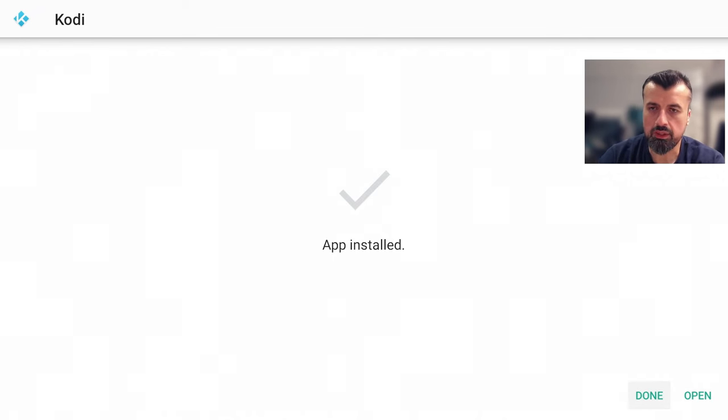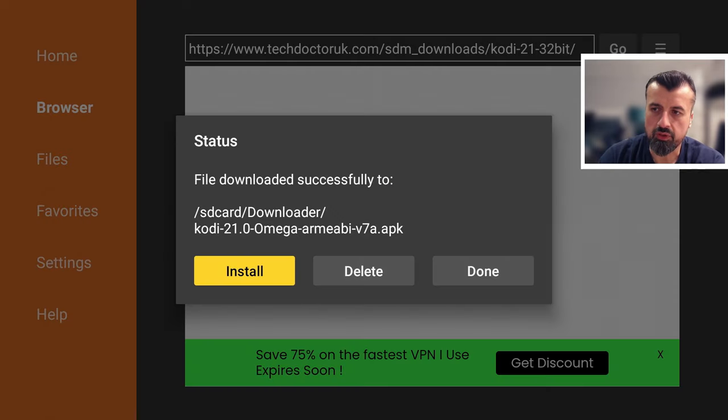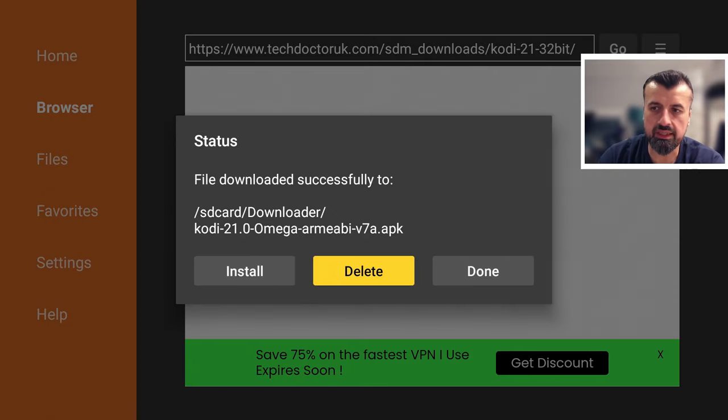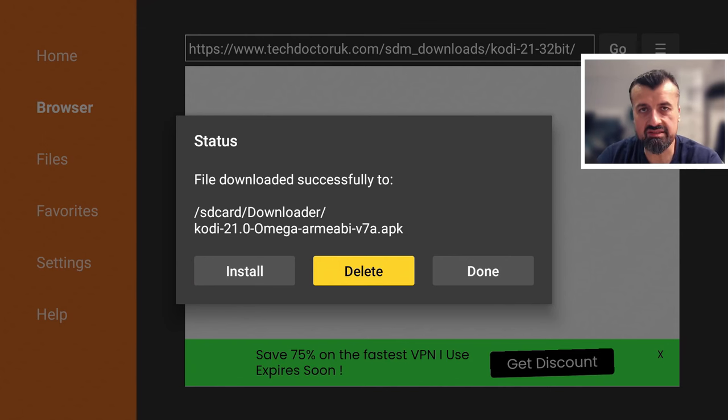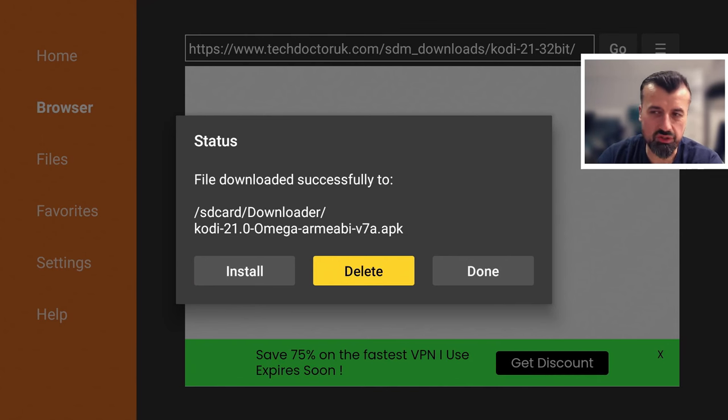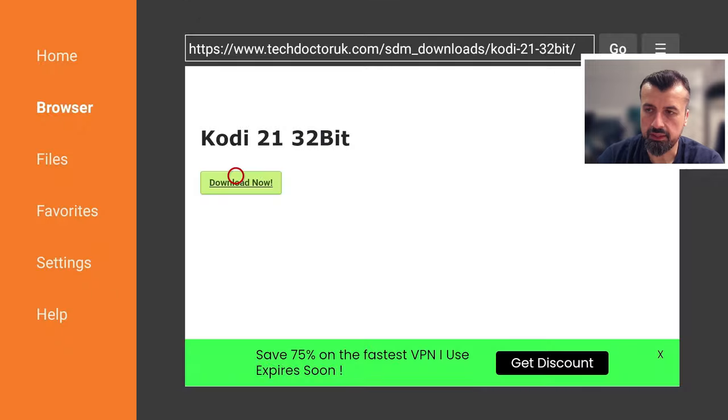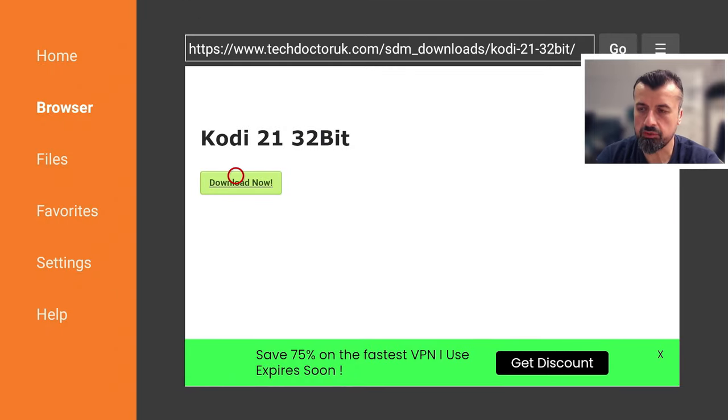That's now all done. I can click on done. Now I do recommend, because the file is fairly large, to click on delete here, which means you're now deleting the installation file, which is really not needed anymore. So let's click on delete and delete again. That's now all done. I can now press the home button.